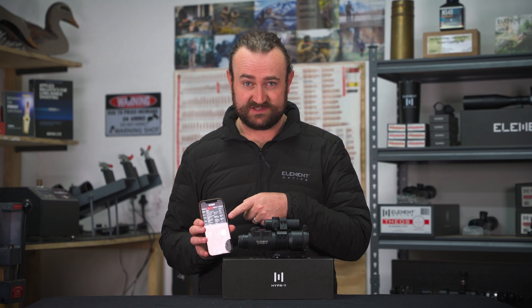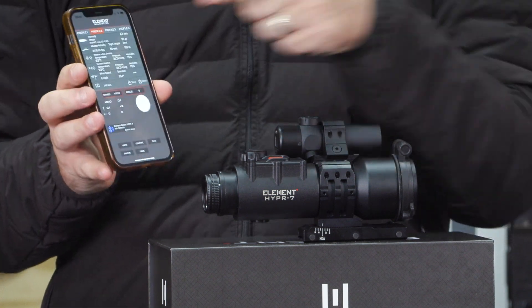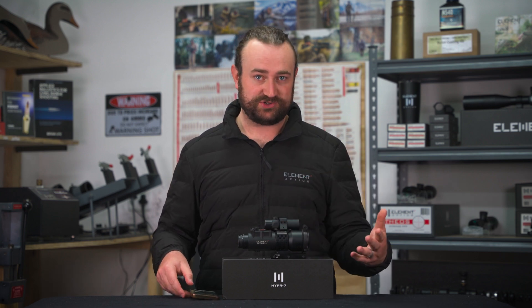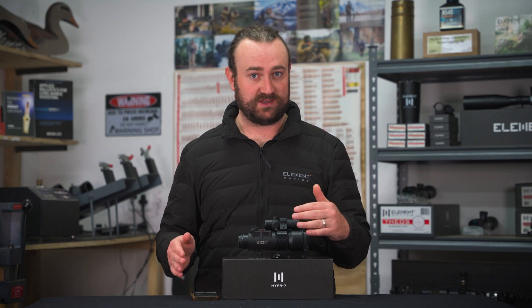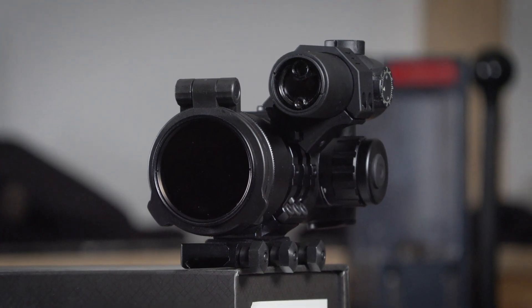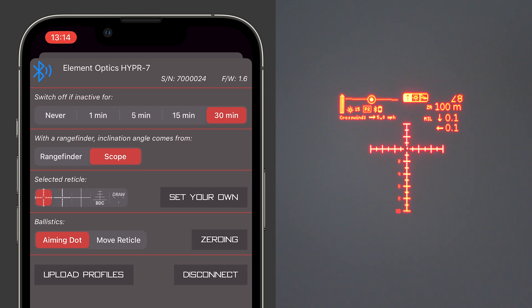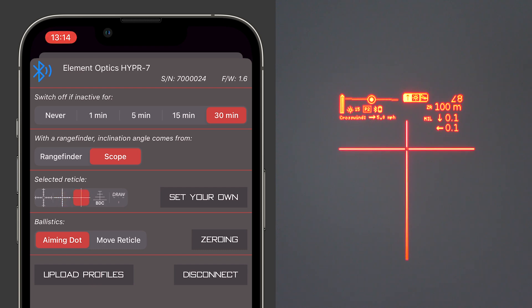The ballistic software in the Element Ballistics app is exactly the same as the software in the Hyper 7. The process is different — this uses your phone's processor, the Hyper 7 has its own built-in processor — but as long as your inputs are the same, your outputs should also be exactly the same. The idea is that you use the app to set up your profiles and preferences, because the user interface is so much more friendly on the app, then send it over and leave your phone at home to focus fully on shooting.